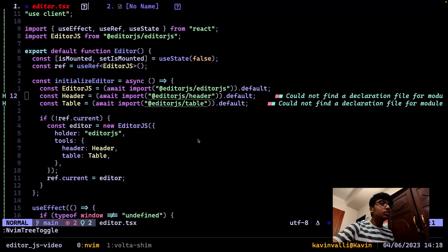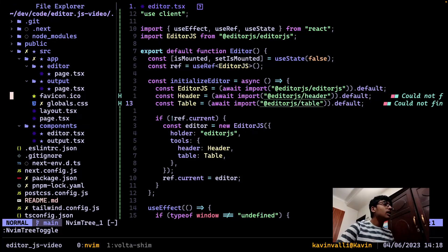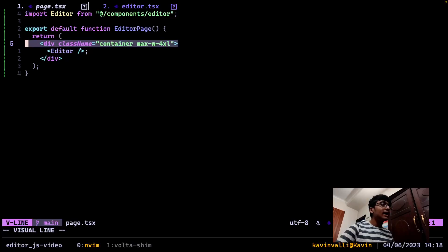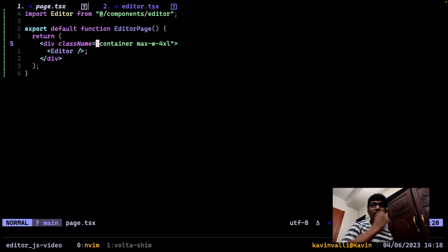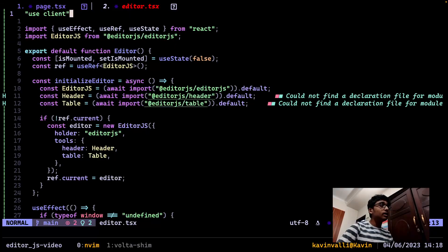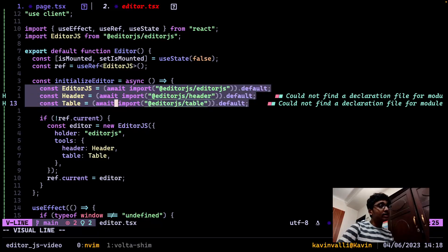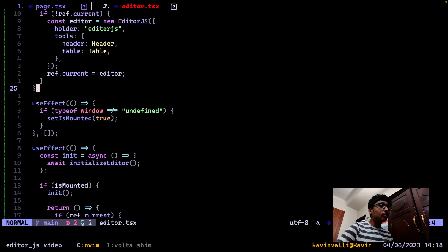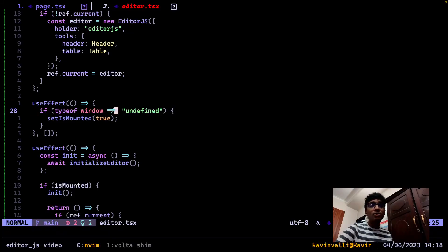You can also add a table since I've included that tool - I can add a table with name, age, etc. Looking at the code, I have the app directory in Next.js with an editor/page.tsx server component. I have basic Tailwind to center the editor, and the editor itself is a client component. I'm importing Editor.js, header, and table dynamically because ESM imports are needed.